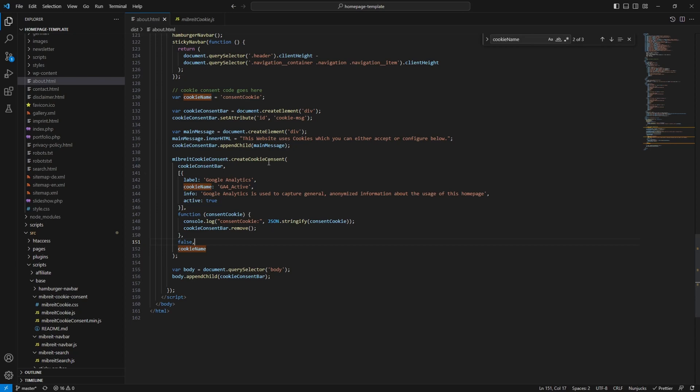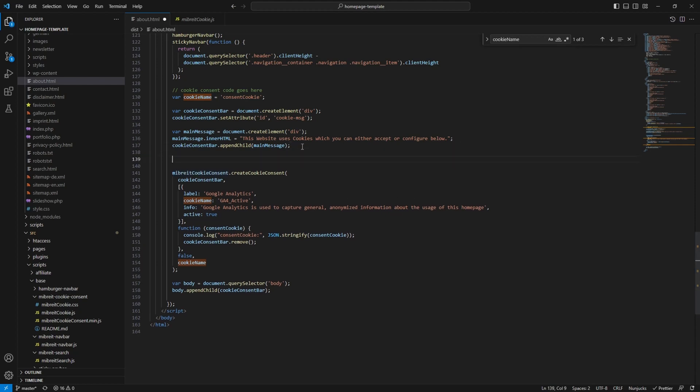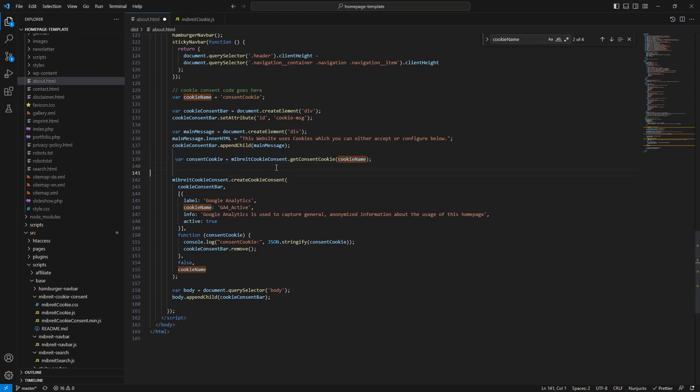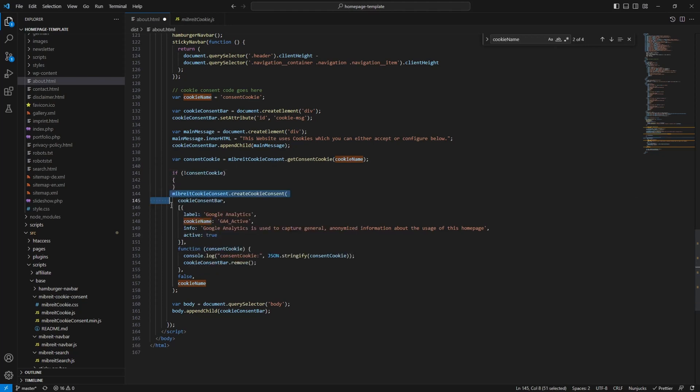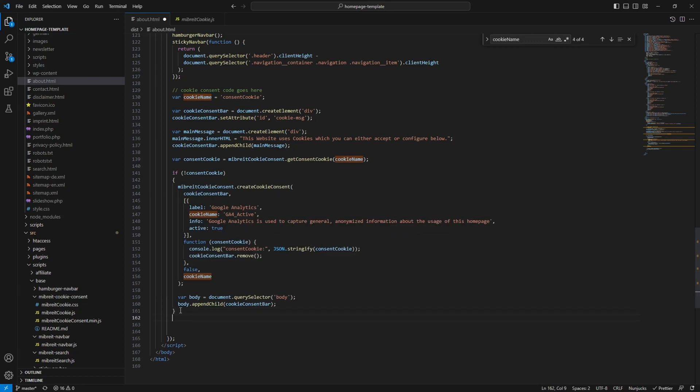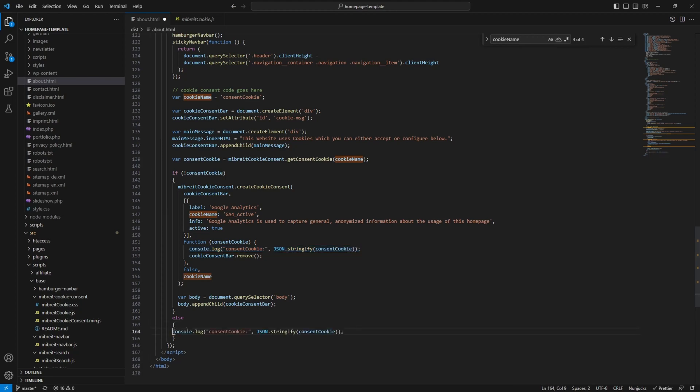Another thing which we want to do, if there's already a cookie present we don't want to show this cookie bar again. There's another function which is exported by this meeprite cookie consent, and this is called meeprite cookie consent get consent cookie. So it will look for this cookie and if there's a value it will return it, otherwise it will return undefined. So let's save this cookie and then just have a condition here. If not consent cookie, we'll call this code here, and otherwise we'll for now also just make a console log. Later we'll also use this area here to do something with google tag manager if the cookie is already present.